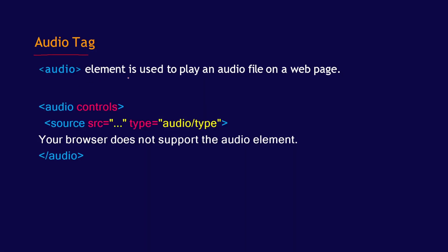The audio element is used to play an audio file on a web page. So this is how the code goes. You have to open the audio tag and close the audio tag, in which you are going to have an embedded file that is called the source tag.